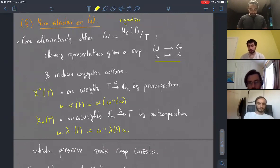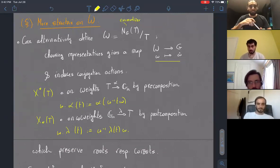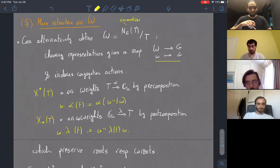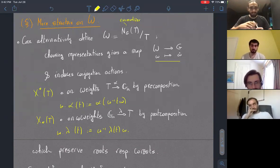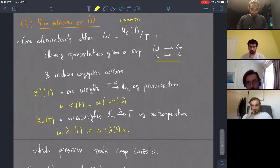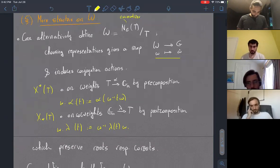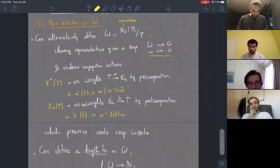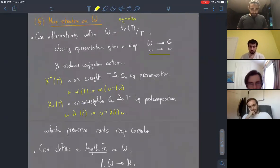One fact analogous to the Lie algebra setting is that if you restrict this action to the roots as a subspace of the weight lattice, you get valid permutations. This action preserves roots and also preserves co-roots. So that's our second viewpoint on the Weyl group.